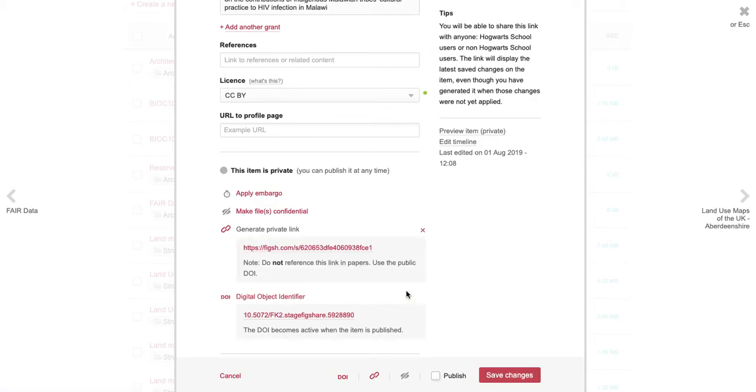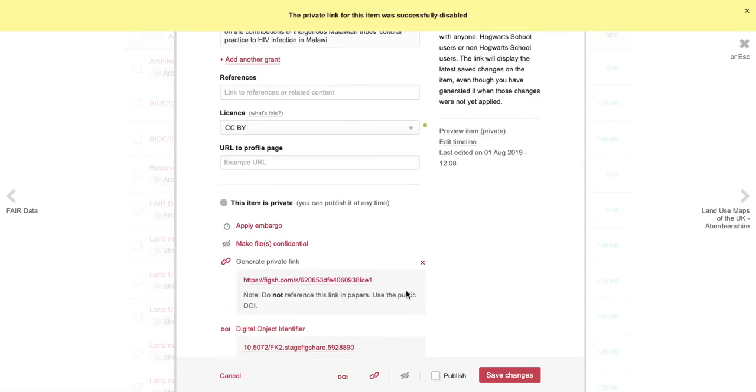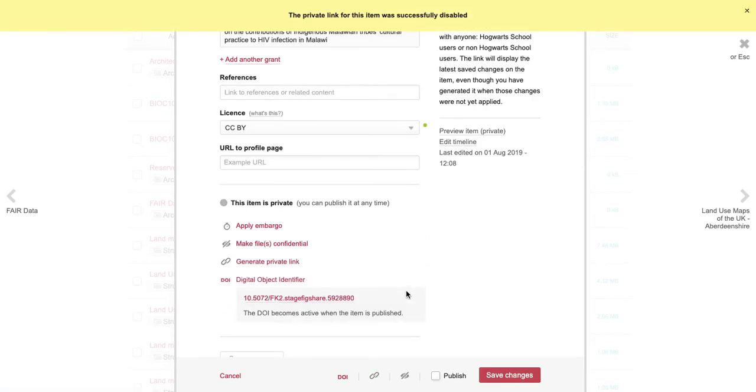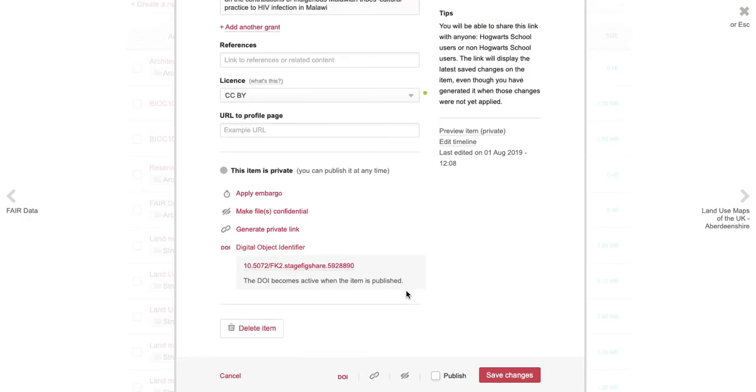Please note that private links are intended to be a temporary solution to sharing your data. Sharing private links is not a sustainable option for publishing your research outputs in the long term.